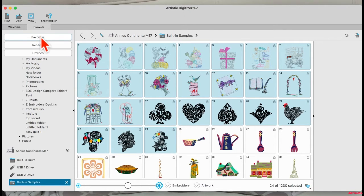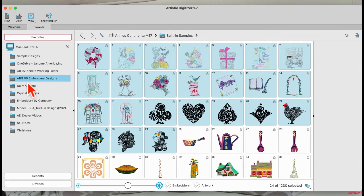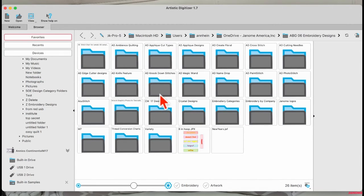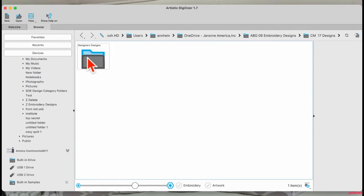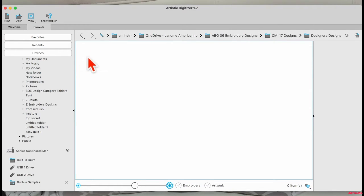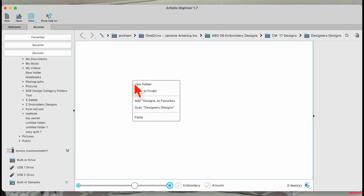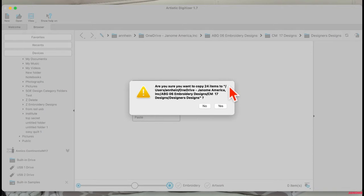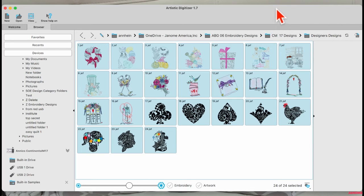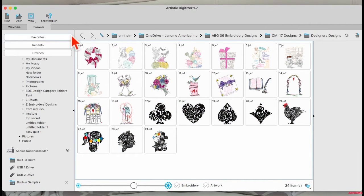Then I'll go up to my favorites, go to my embroidery design folder, go in to where it says CM17 designs, open my designer designs folder, and right-click again and paste. It's asking me if I want to copy them over there — yes, I do. And now they're all in that folder.